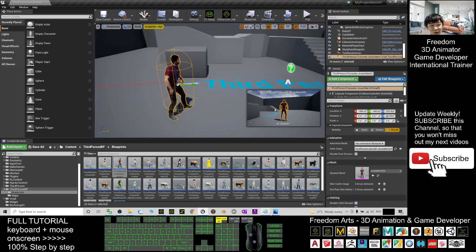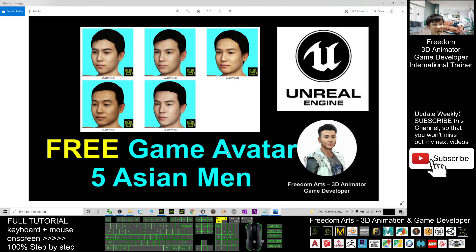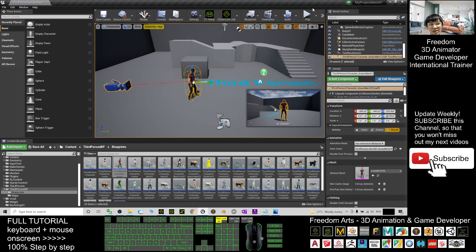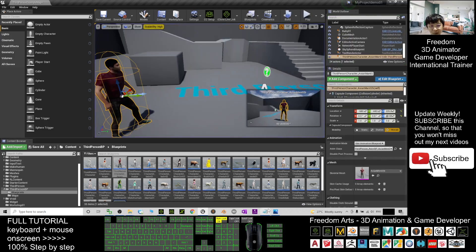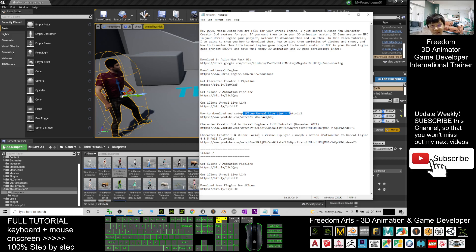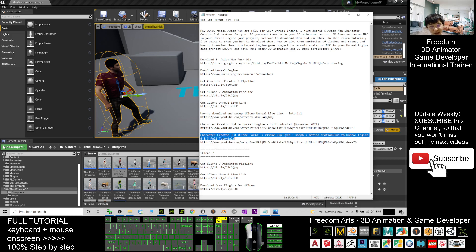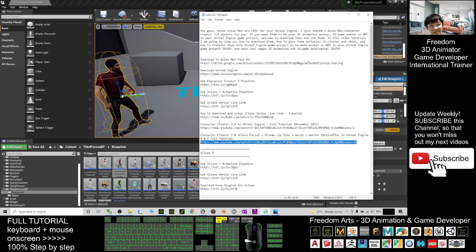That's all for today — how to get five free Asian man CC3 avatars, add clothing, send them to Unreal Engine as the main avatar and as NPCs. For more advanced tutorials like iClone 7 lip sync, facial expression animations, morph animations, and body motion — scroll down to my video description for a free full tutorial on my YouTube channel.